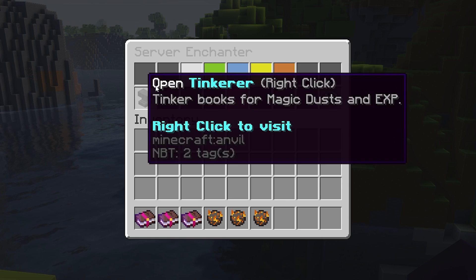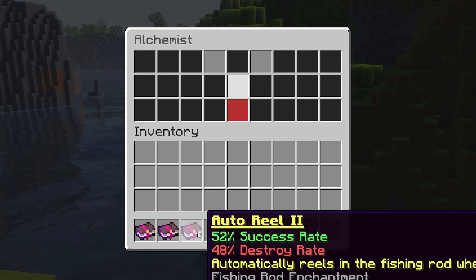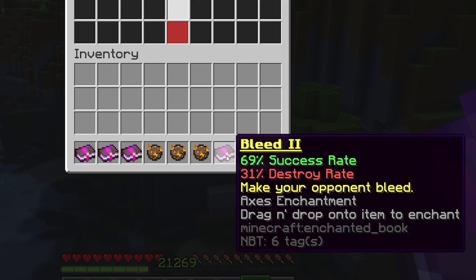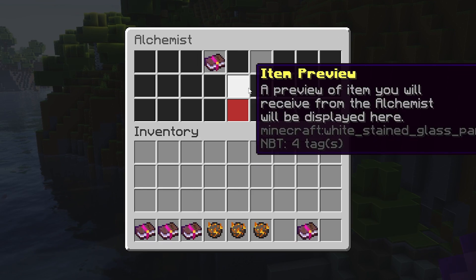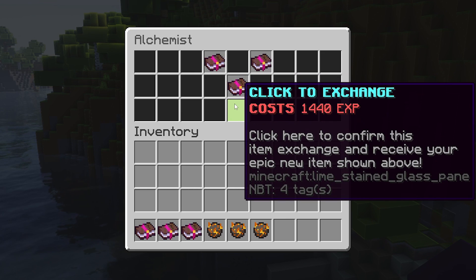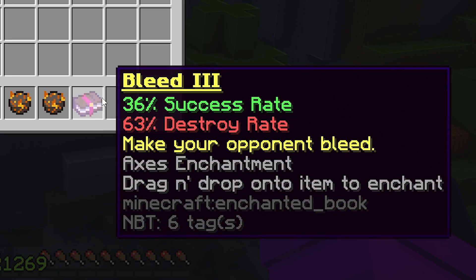The Alchemist allows you to combine books and Magic Dust. For example, I have two Bleed 2 books — the success rate on this one is really low, only 4% chance, which is absolutely awful. But we can combine both Bleed 2 books into one Bleed 3 book with a 36% success rate. It will cost 1,440 XP, which is quite a lot, but let's click confirm and there we go — our new book is ready.